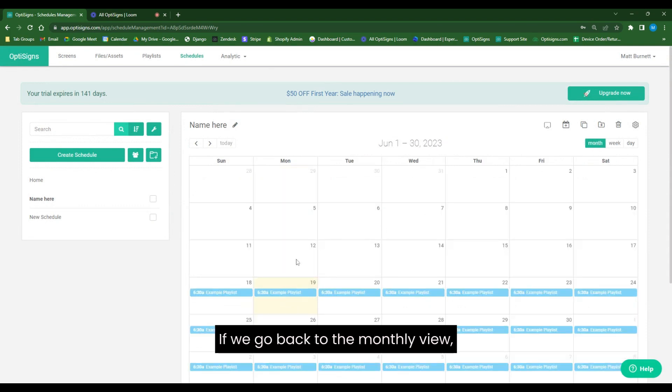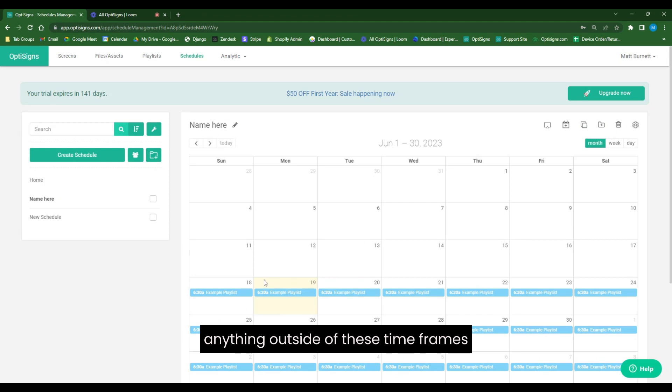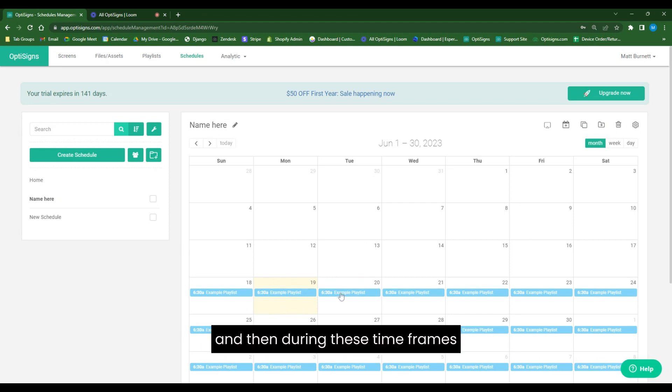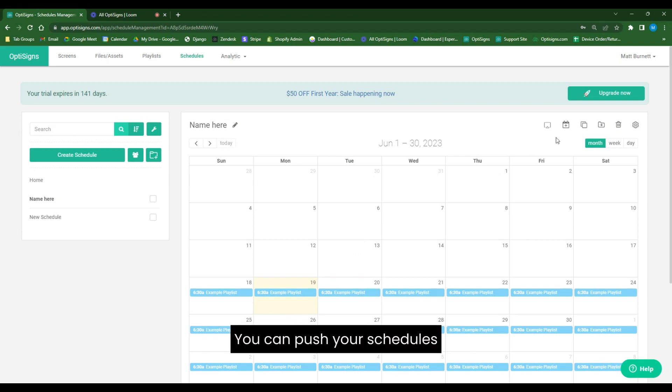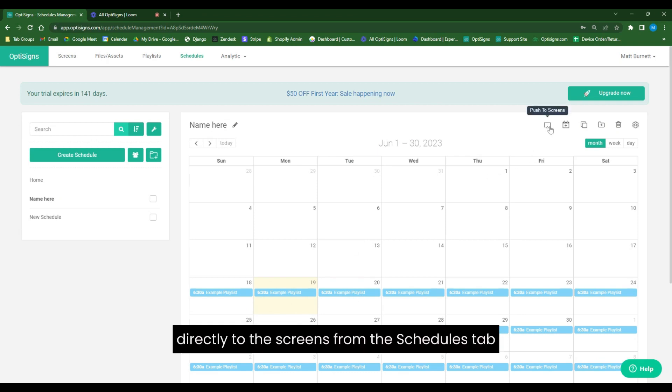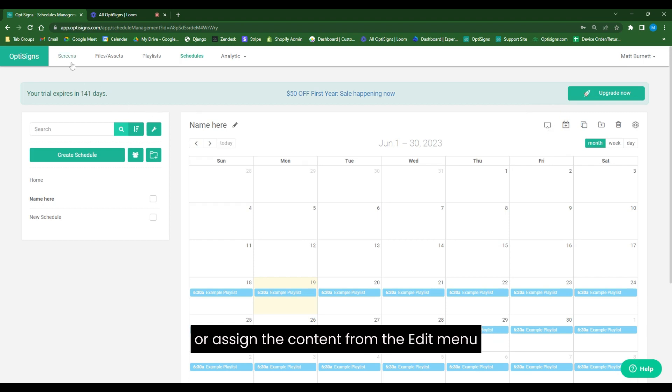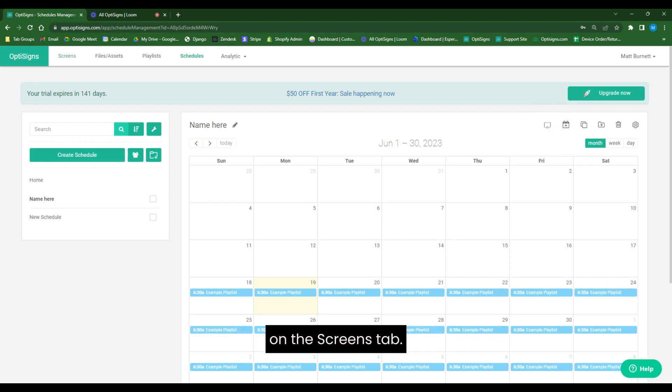If we go back to the monthly view, anything outside of these timeframes is going to show our default. And then during these timeframes, it will be showing our example playlist. You can push your schedules directly to the screens from the schedules tab or assign the content from the edit menu on the screens tab.